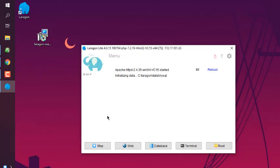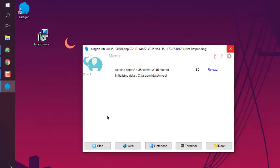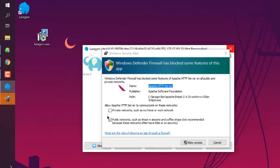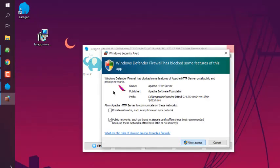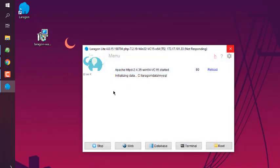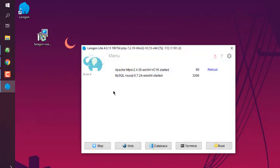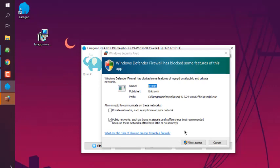Now that Apache is started, I will wait for other services as well. Allow access if it gives you that Windows security alert. Now you can see Apache and MySQL both services started.